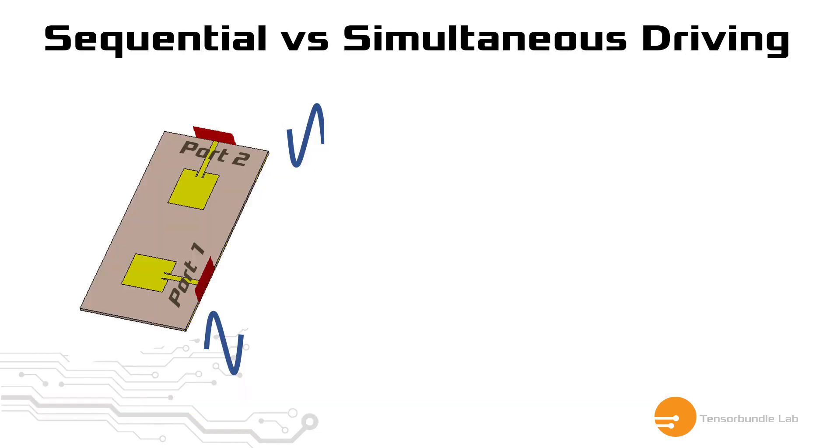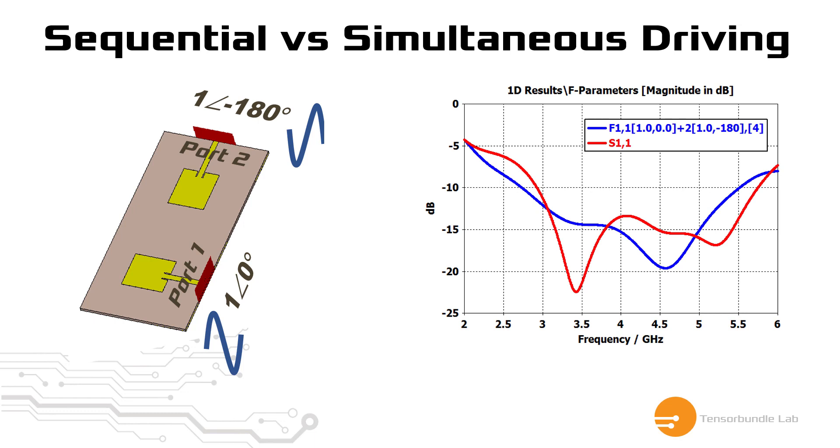Now we can also compare the two scenarios, the response of the system when you drive the system under sequential and simultaneous driving. Then you can see the S11 plot and F11 plot would be different. The red curve is the S11 plot when we drive this multiport antenna under sequential driving manner, and the blue curve is the F11 plot, which is taking into consideration of simultaneous driving. In this case, we are driving port 1 with a zero phase signal and port 2 with 180 degree out of phase signal. The conclusion is both scenarios are quite different, so the response will be also different.